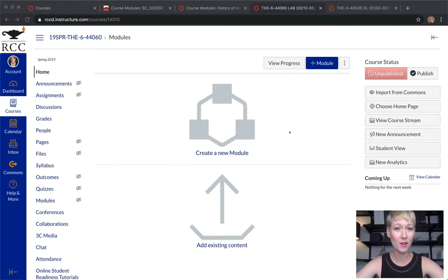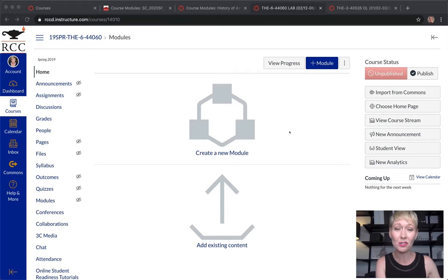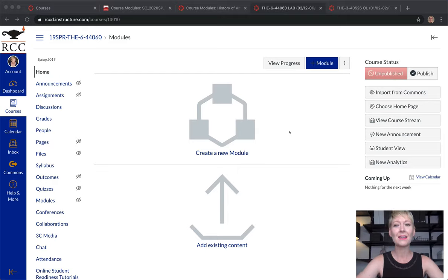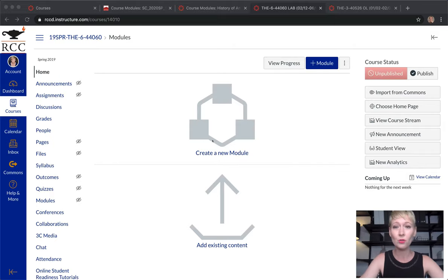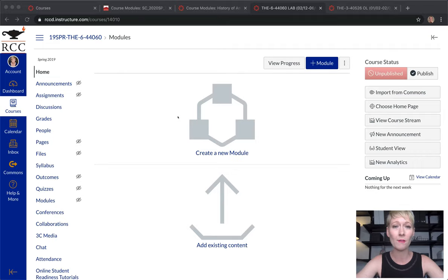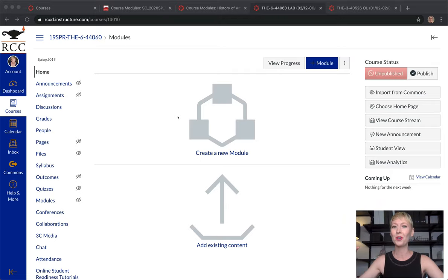Hey everyone, welcome back. In this video I'm going to show you how to take course content that you've already created and transport it into another course, so you can literally use what you've already created in multiple different courses. It will save you time and allow you to use something more than just once. I'll show you options for the home page first, then for modules, and then how to take an entire course and put it into a different course.